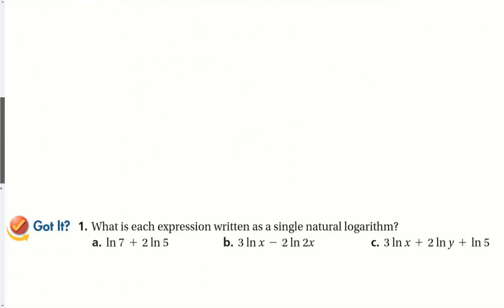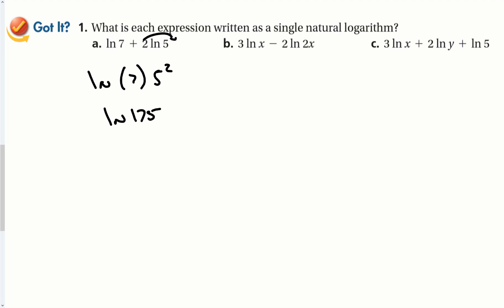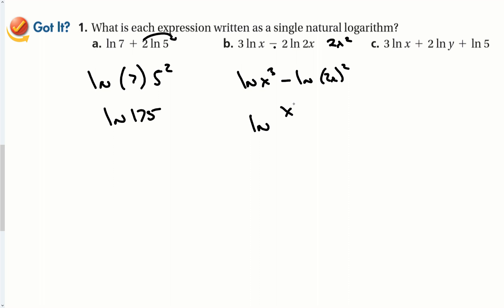Let's try some guided problems using logarithm properties. A plus sign means multiply the insides, and coefficients become exponents. For example, ln(7) + ln(25) becomes the natural log of 175. A minus sign means division, with coefficients becoming exponents, giving ln(x³) minus ln(2x)². Applying division: ln(x³ / 4x²), the x² terms cancel, leaving the natural log of x/4.